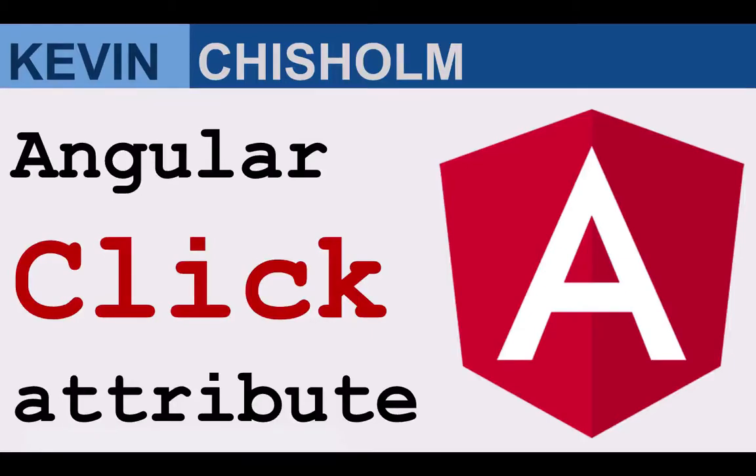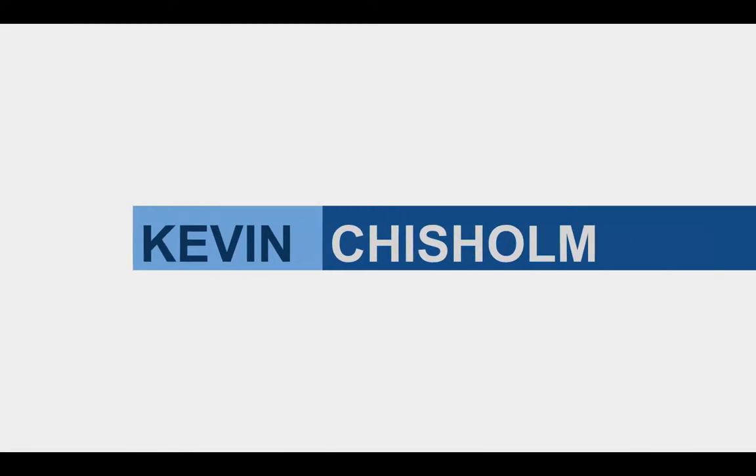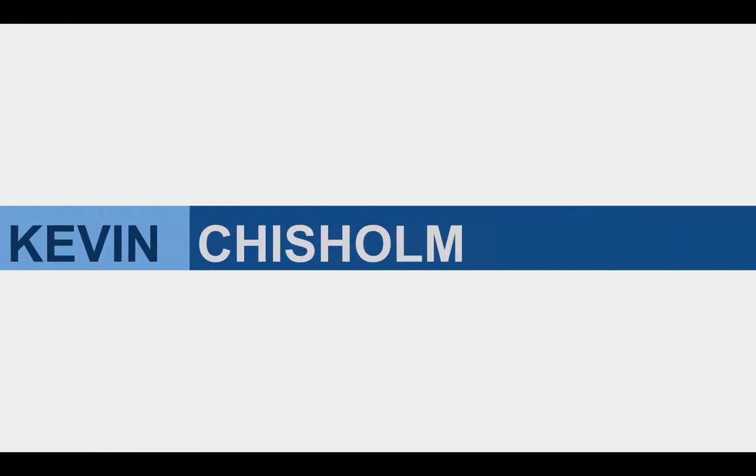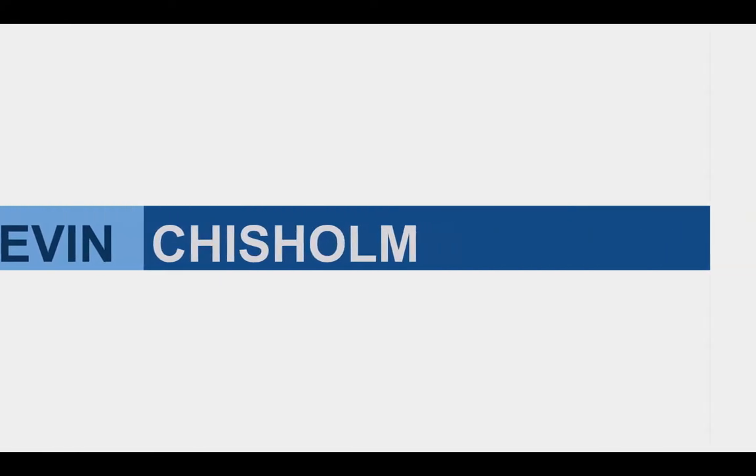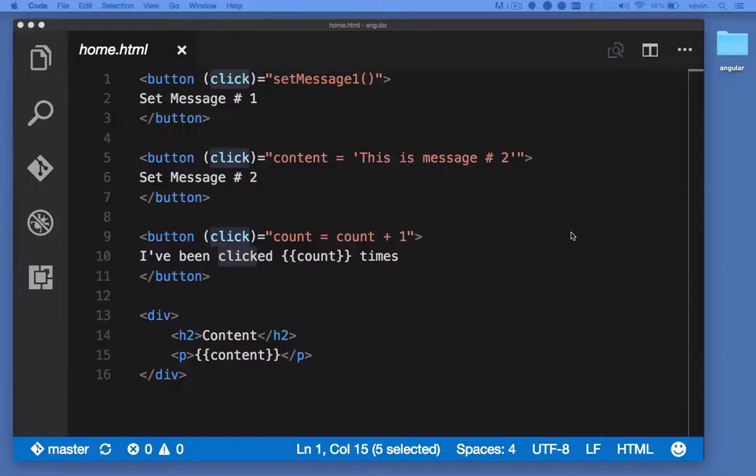In this video I'll explain how to use the Angular click attribute. The Angular click attribute makes it very simple to set up a click event handler for a DOM element.